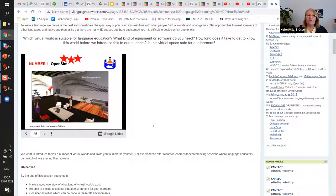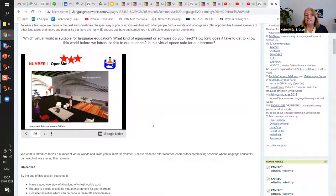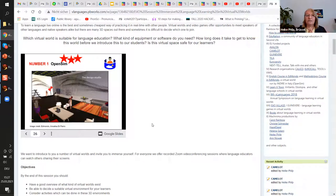One key reason is that OpenSim uses the same technology as Second Life - a world you can build and manipulate. However, it runs only on PCs with a fairly good graphics card. It doesn't run on mobile, tablet, or Chromebook, which is unfortunate for many of us. But whatever it does on PC, it works well.